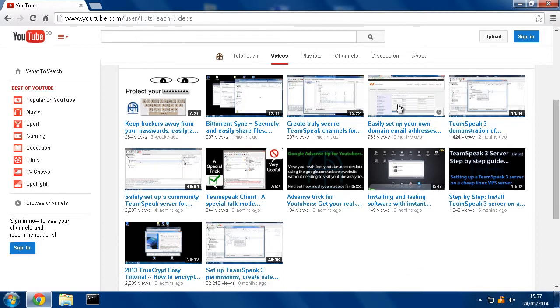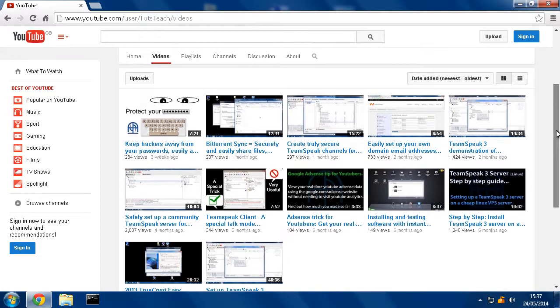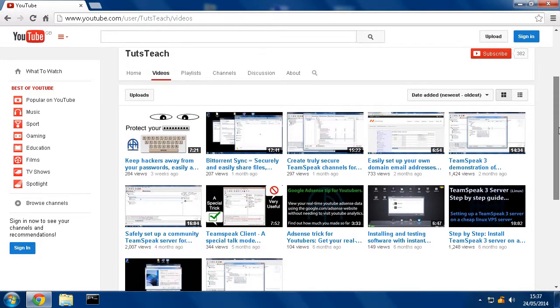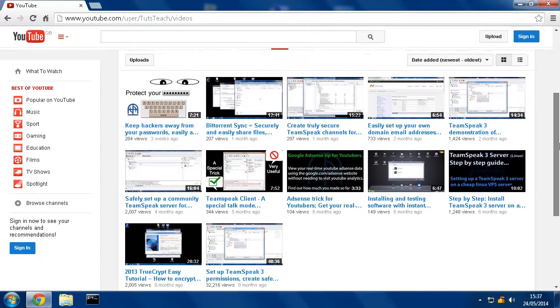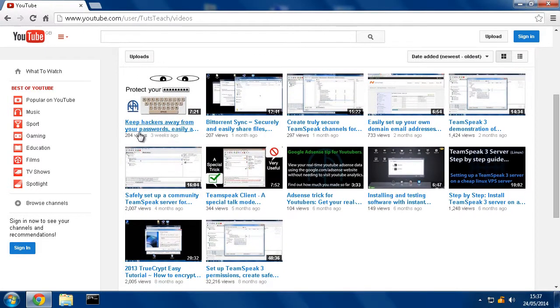So if you want to check it out, have a look at the link. I've put a link in the description. Subscribe and enjoy. Thanks.